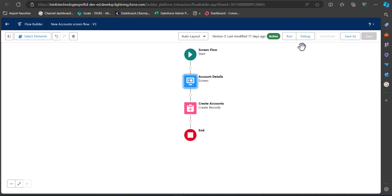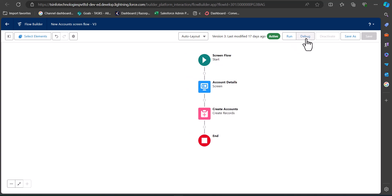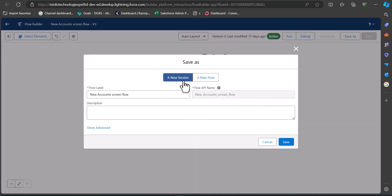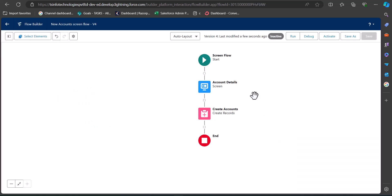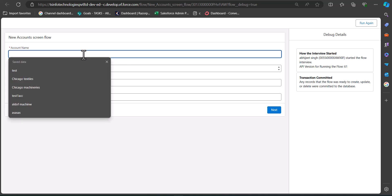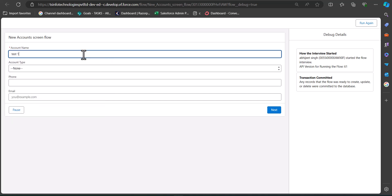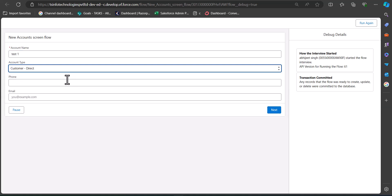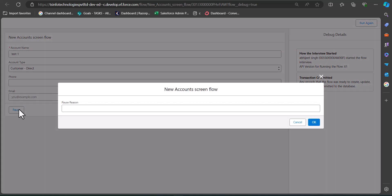Now let's see this functionality in the debug window. Click the Debug button — it's better to debug a flow when it is in inactive mode, so I'll save this flow as a new version first. In the debug window, I have four fields. To check the pause functionality, I'll enter only two fields: the account name as 'Test1' and the account type, and then click the Pause button without filling in the remaining two fields.